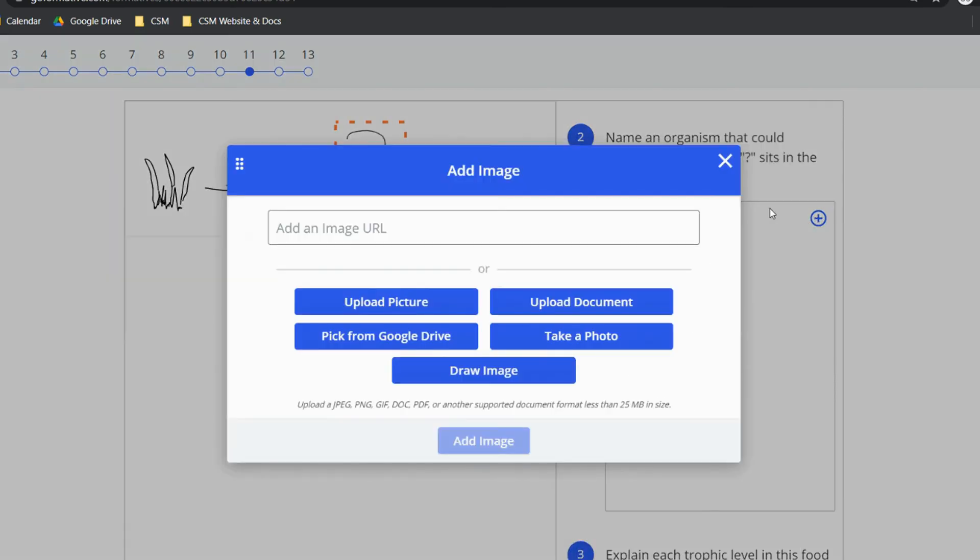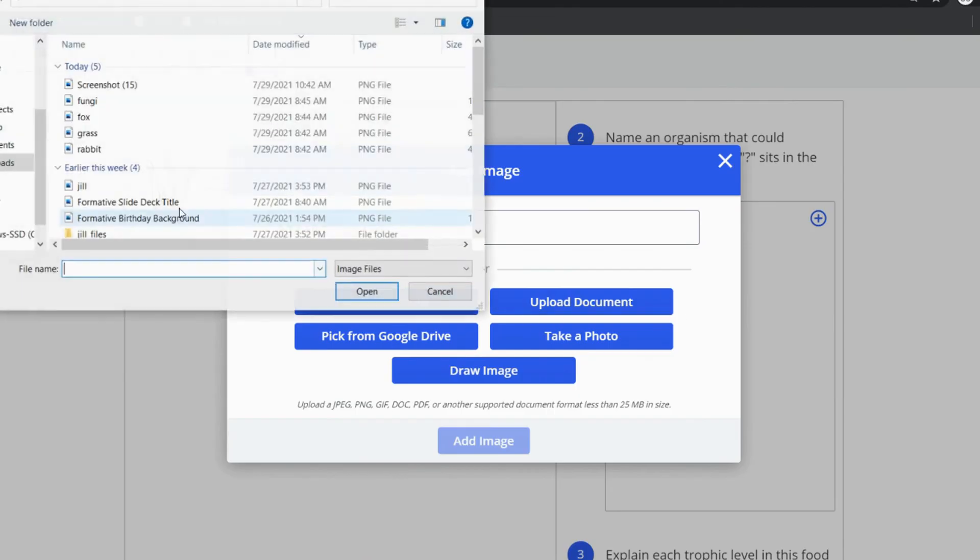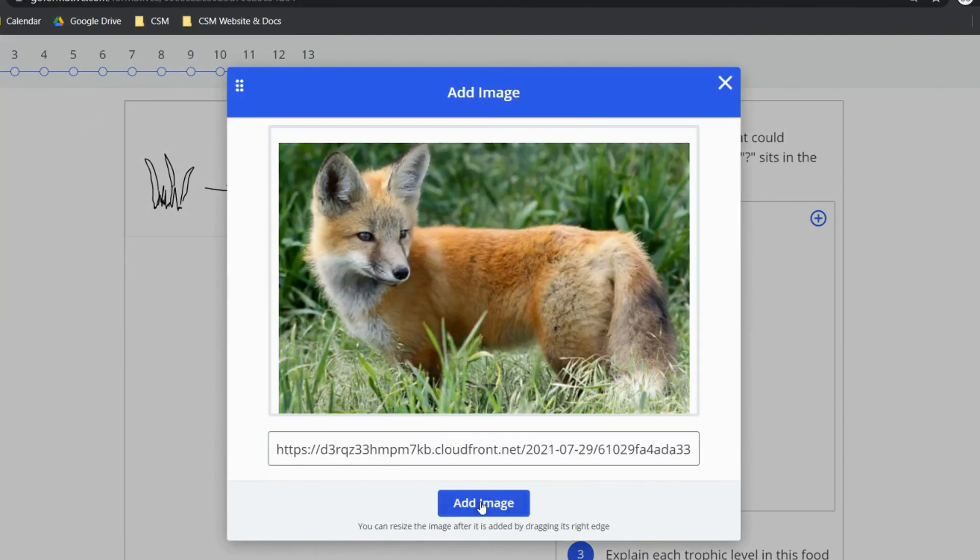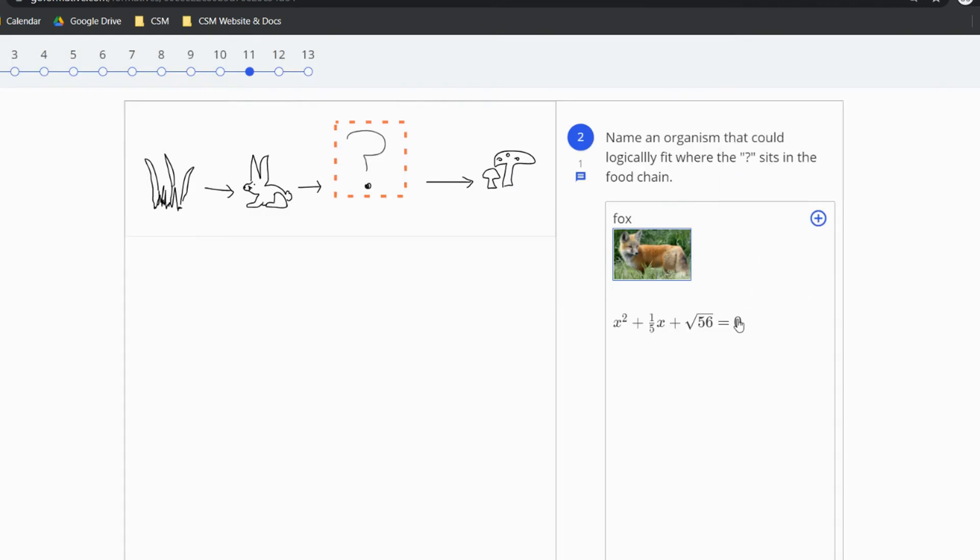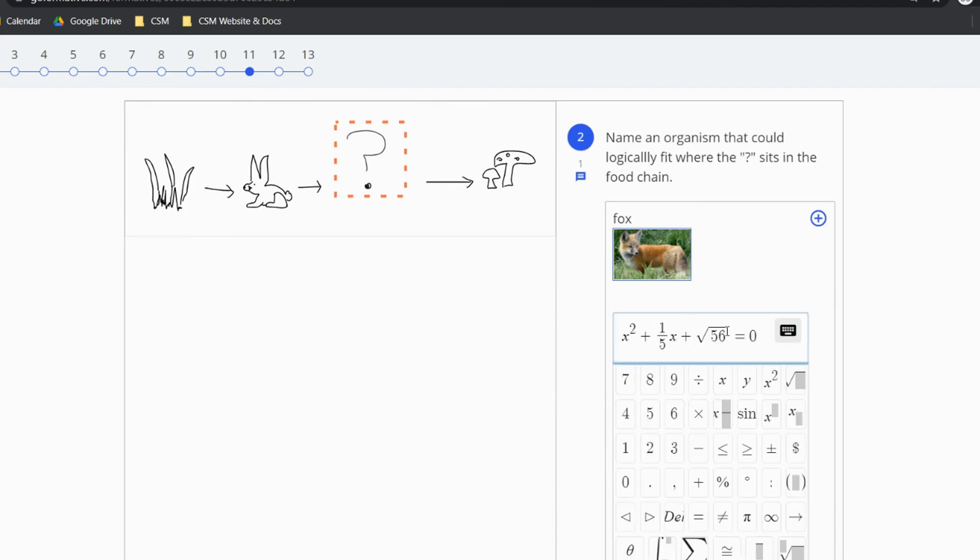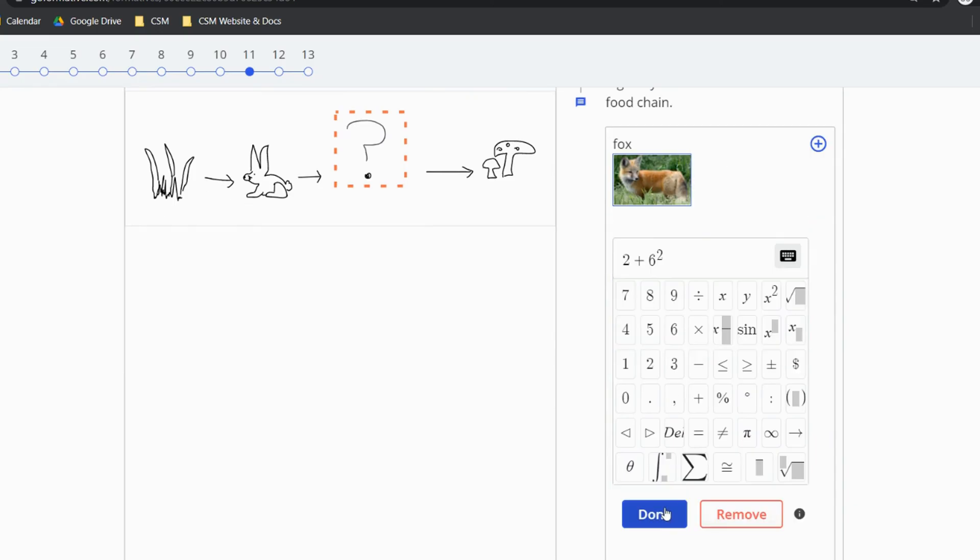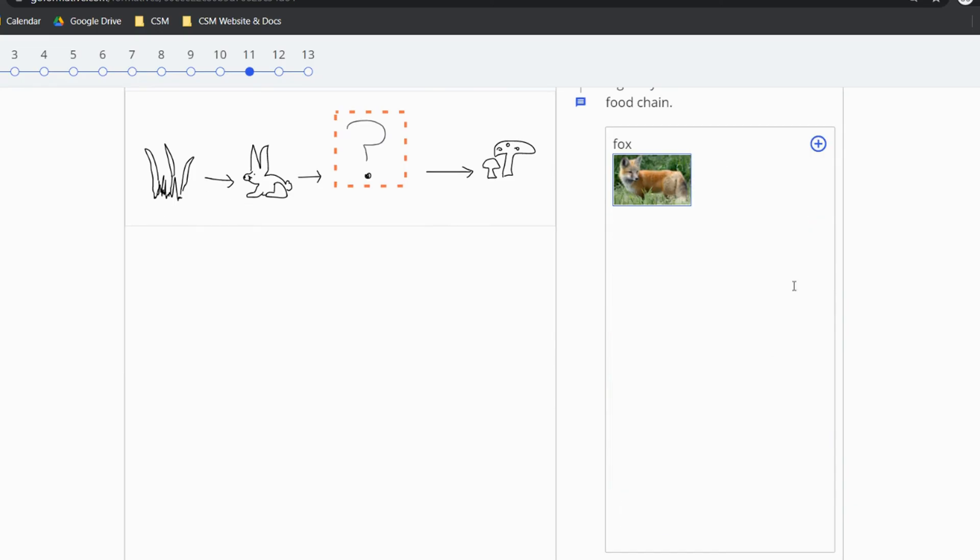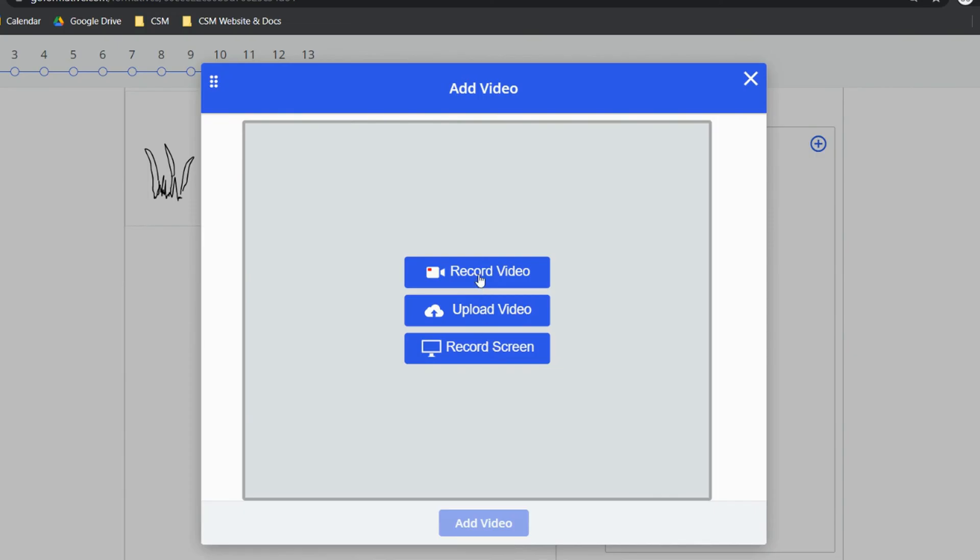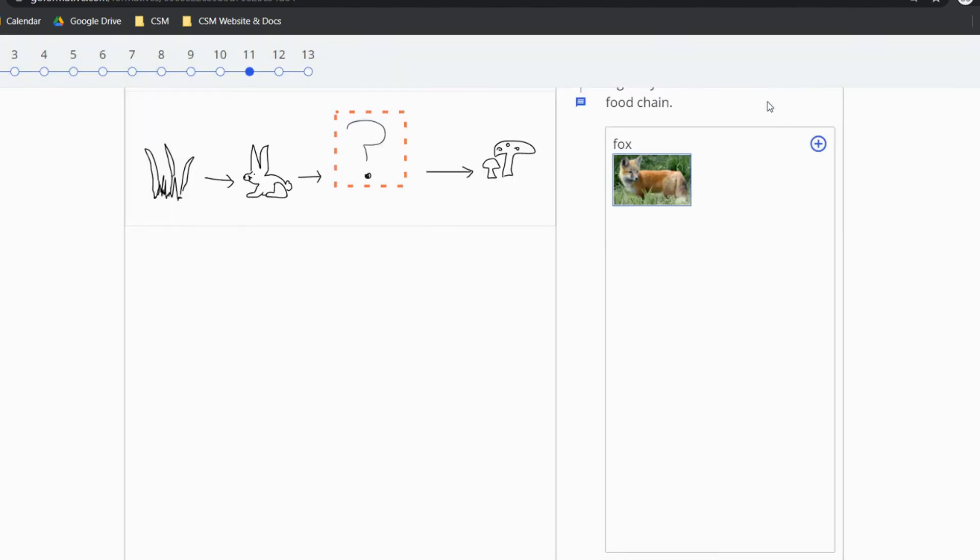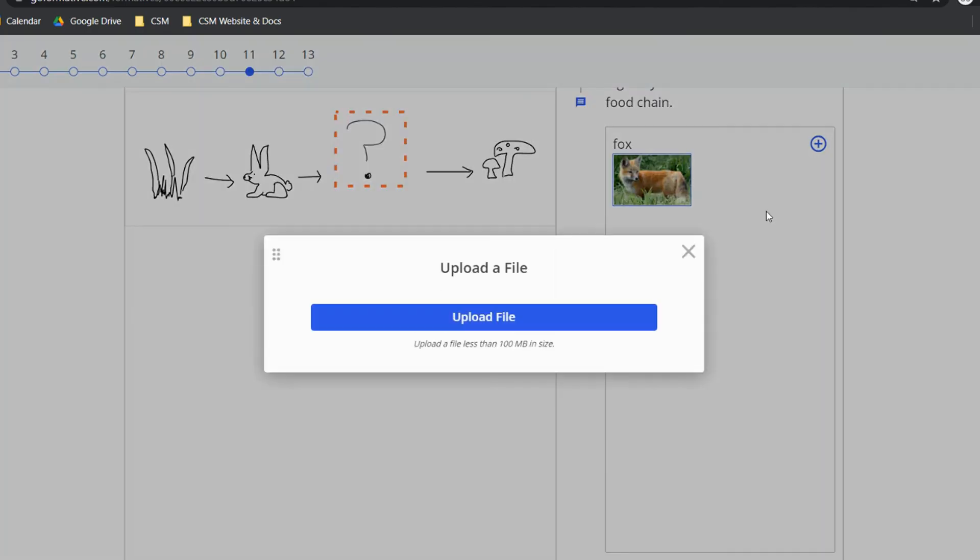You can add images from your device or you can even use your webcam to take a photo right then and there. You can choose the math option to use the math keyboard in your response. You can choose the video option and you can record a video using your webcam or upload it from your device. And then finally you can also upload a file from your device as well.